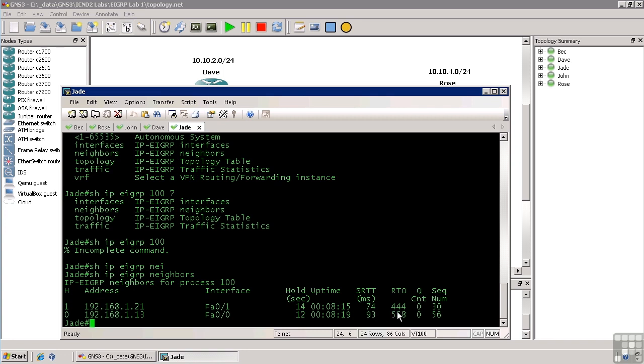The RTO column is the retransmission timeout. Basically, this is a number that's calculated by the router that says if I have to talk to this guy using a unicast, i.e. if for some reason my multicast fails and I have to talk with him directly using a unicast to this IP address, this is how many milliseconds I'm going to wait for acknowledgement of that unicast.